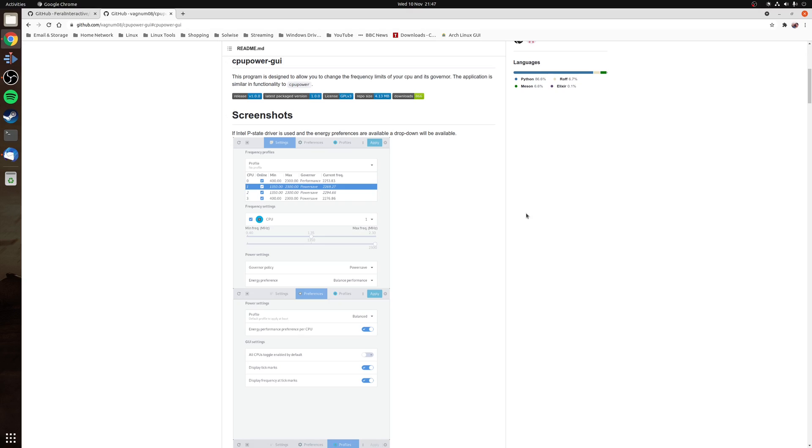Alternatively, if you want to permanently set your CPU to the performance governor on boot, you can use a tool such as CPU power-GUI. Once again this utility should be available in your distribution's repository, but if you do want the latest version available, visit the project page on GitHub and it'll tell you instructions on how to install it for your distribution.